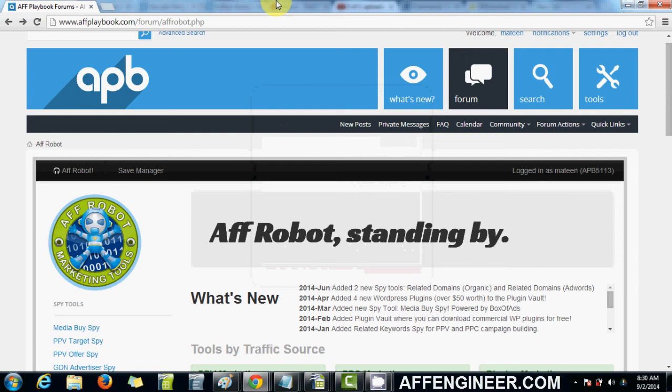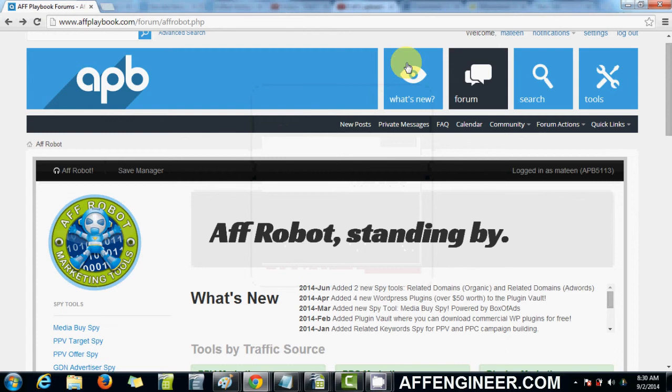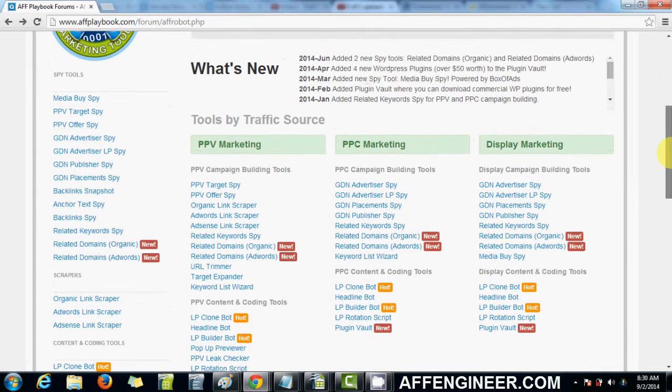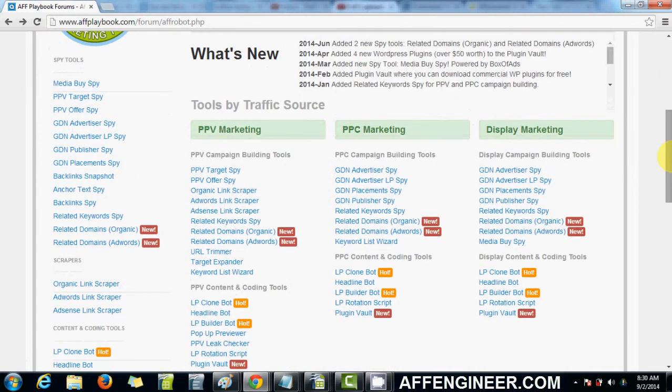Hey everyone, it's Matinia from affengineer.com again. This is another Aff Playbook review video. This time it's going to be on the Aff Playbook tool set, which is referred to as Aff Robot within the forum. So this whole section is going to cover a bunch of different tools that are used by the forum members for basically any type of marketing that you do.